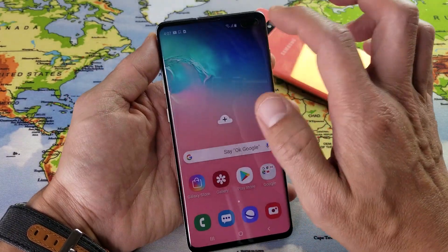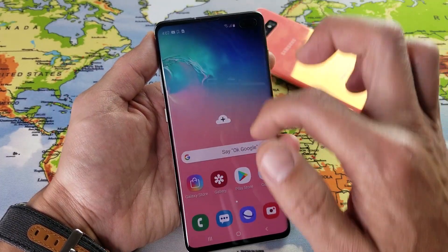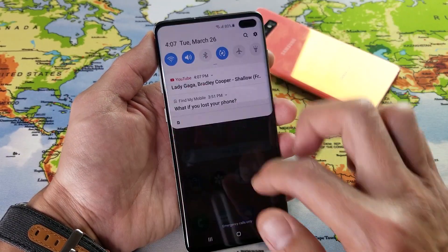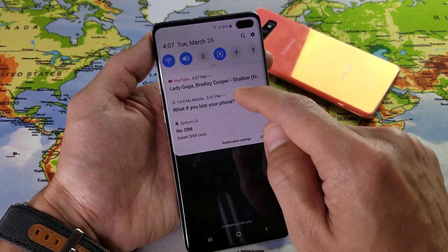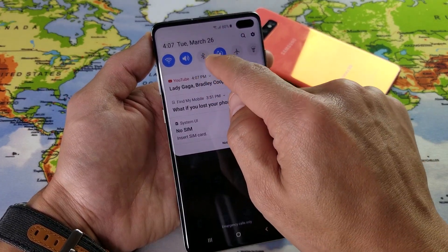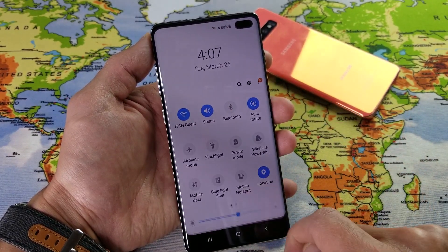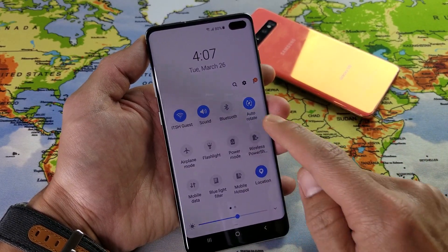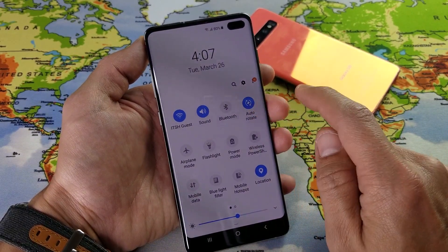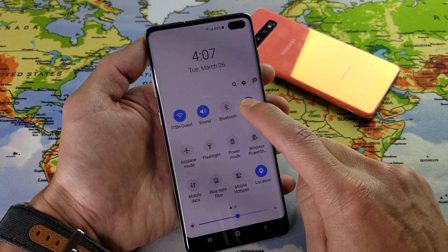Basically, you want to just scroll down your notifications just like that, and then go ahead and slide down one more time just like this, and it's on auto-rotate now.